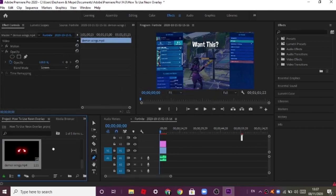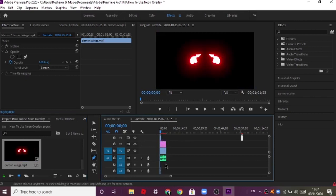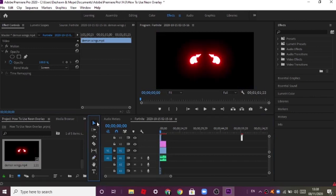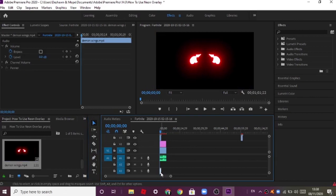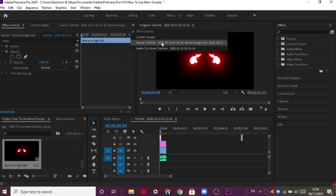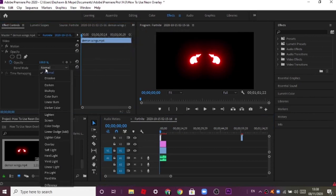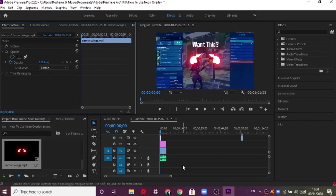Drag it to your sequence and delete the sound because it doesn't have any sound anyway. Now click on it and go to the Effect Controls. Go to Blend Mode and click Screen — what that does is it blends it into the actual screen of the footage.